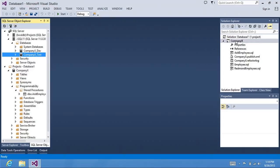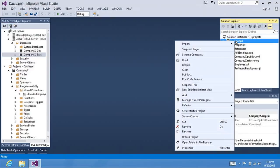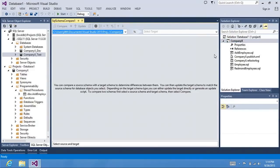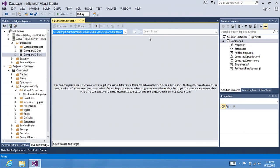If I want to compare my project to the database that I'm using for development, I can use Schema Comparison by right-clicking on the project, clicking on Schema Compare, and it brings up the Schema Comparison window with the project pre-populated in the source. This is because I launched it from the context of the project.